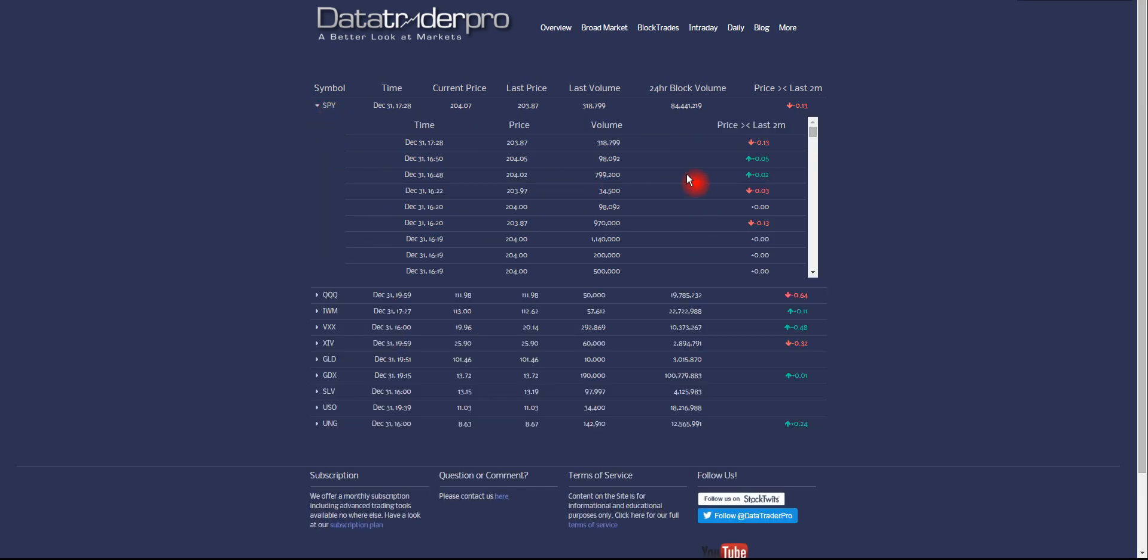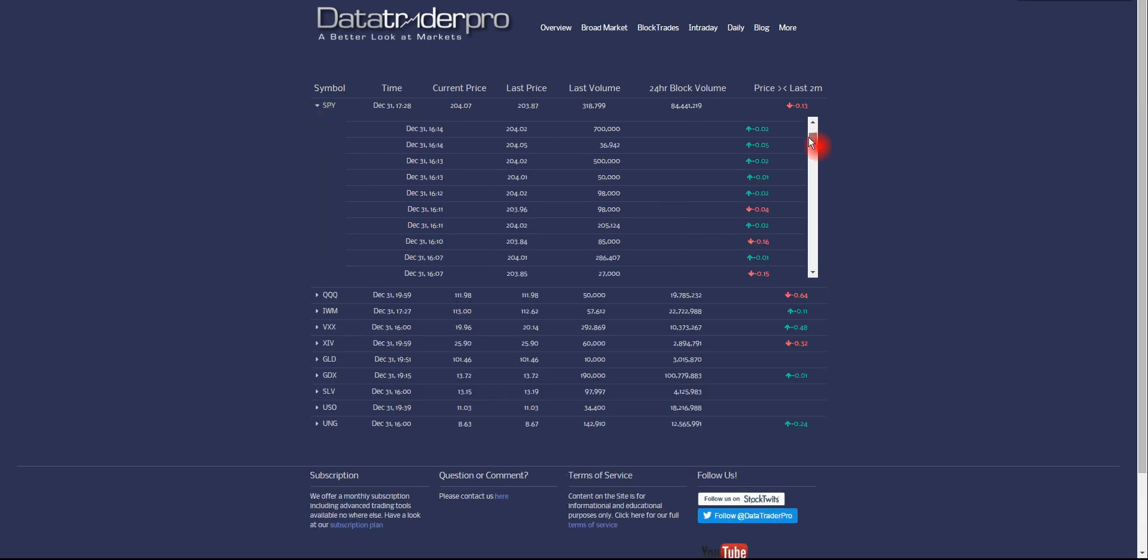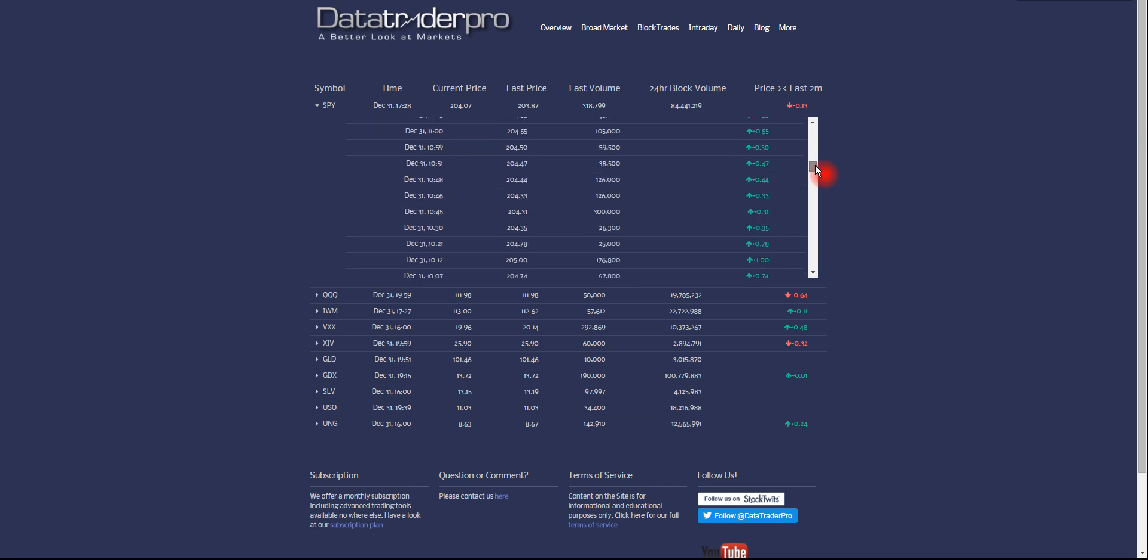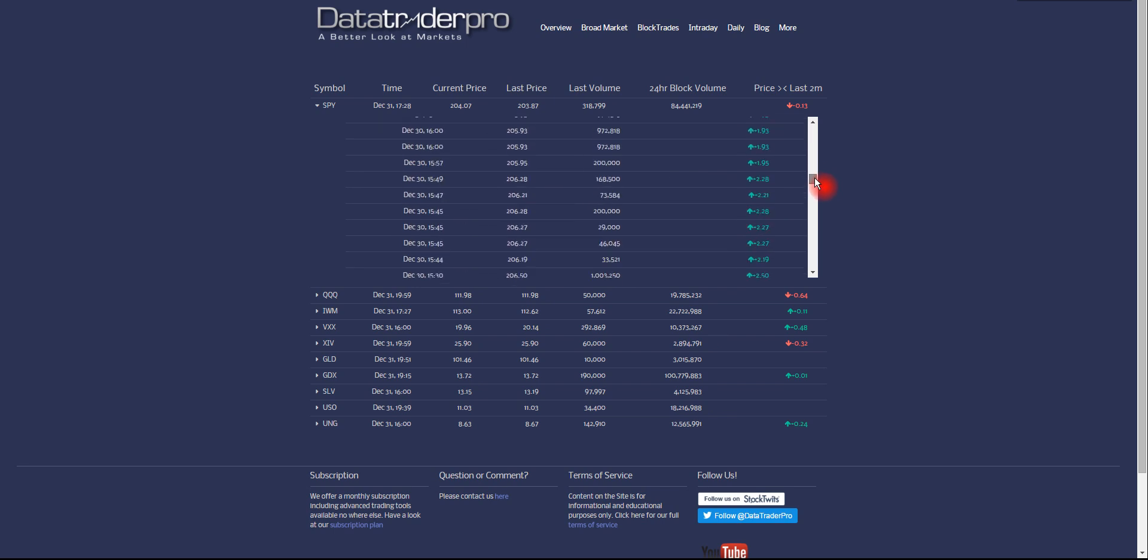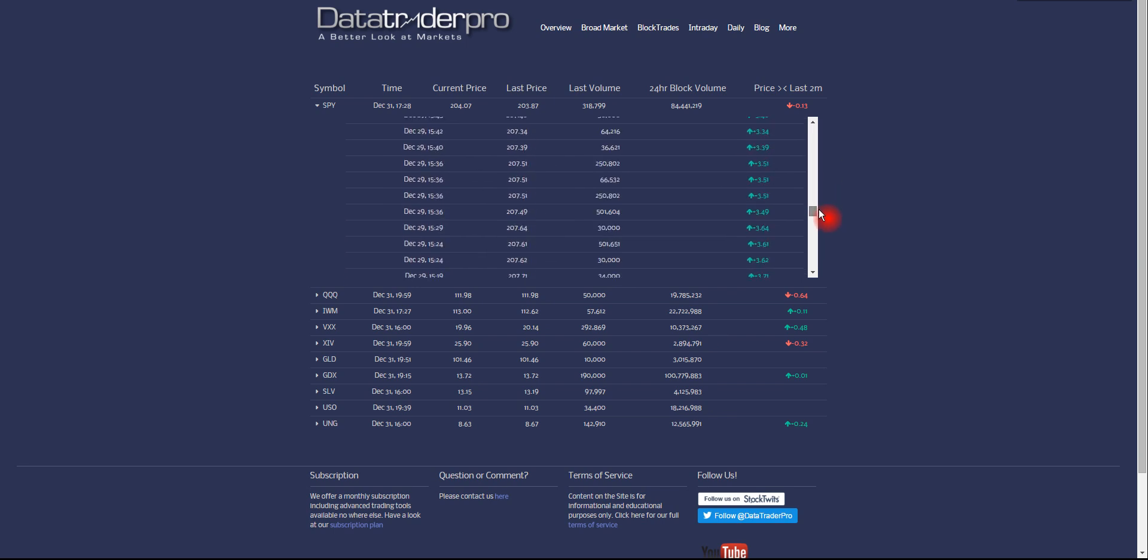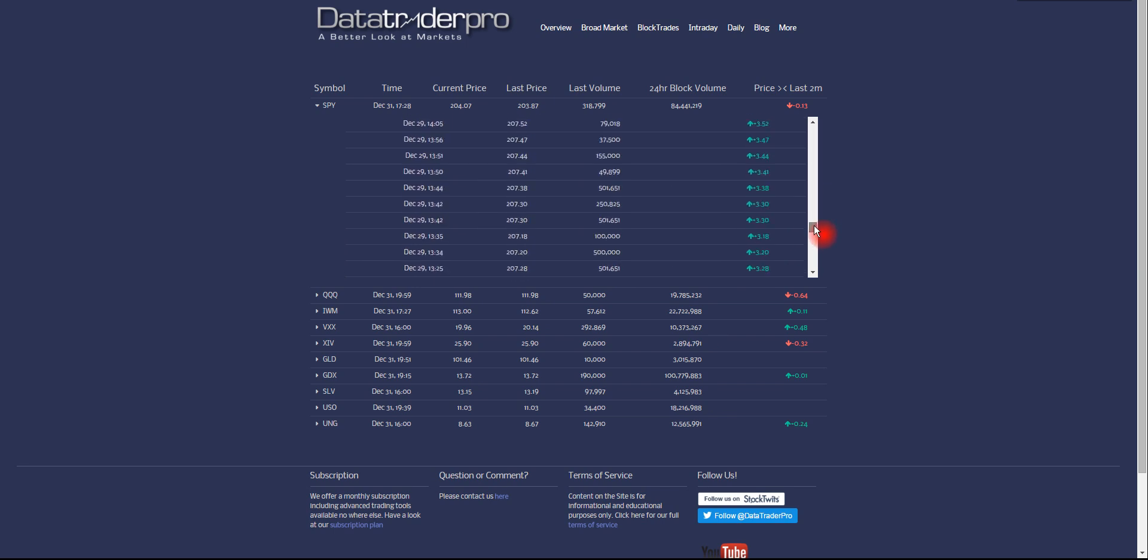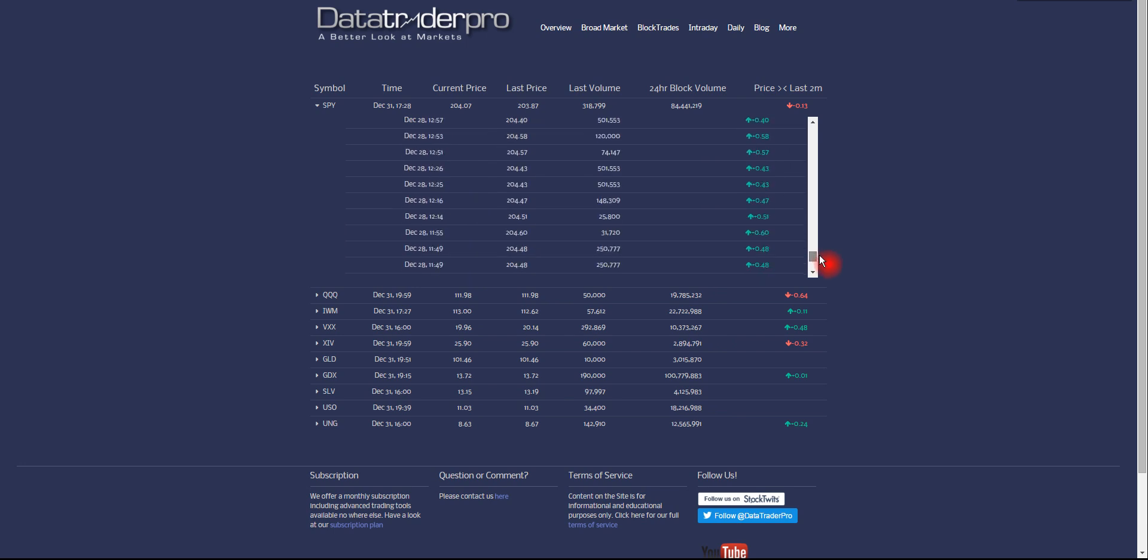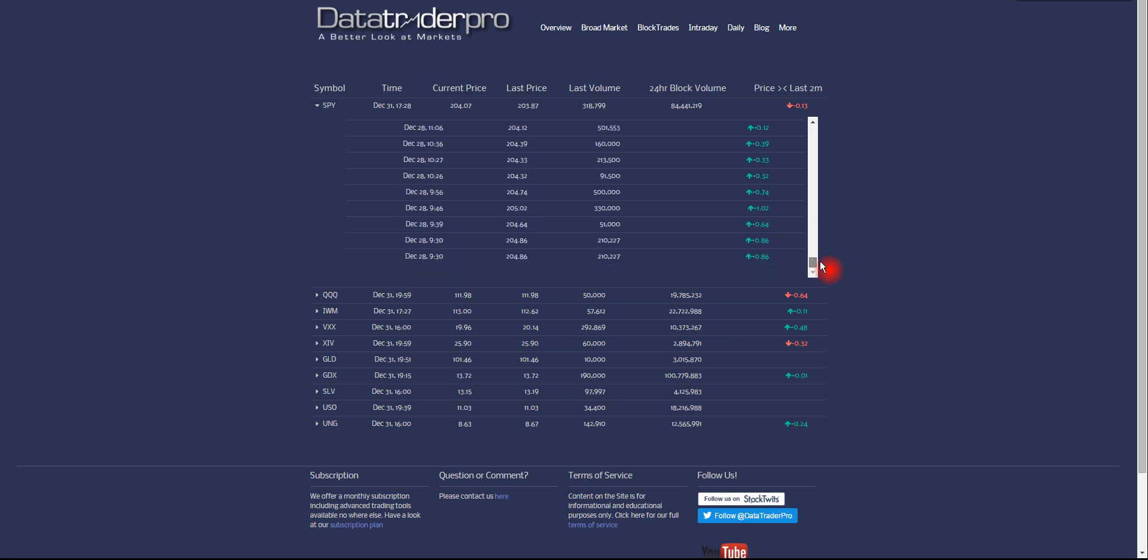Almost like a time and sales that's scrollable. And we can go back five days of market data. Currently, we may add more later on.